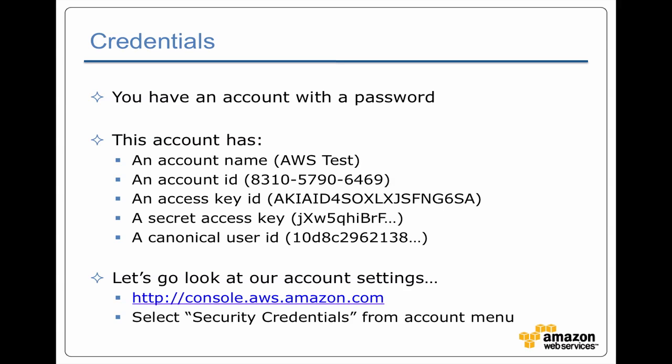So what we're going to do now is we're going to switch back to the web browser so we can go take a look at all these different attributes of the account.